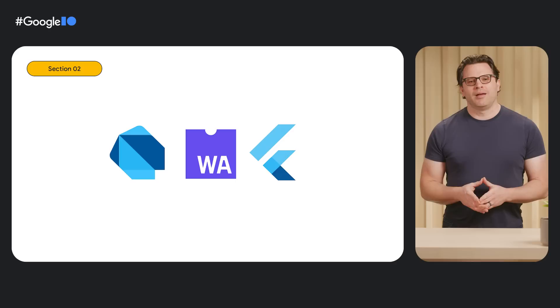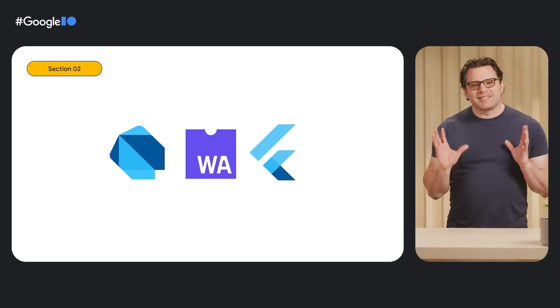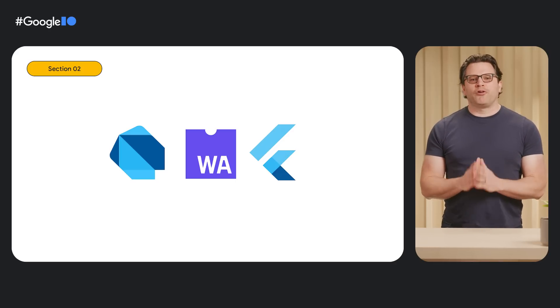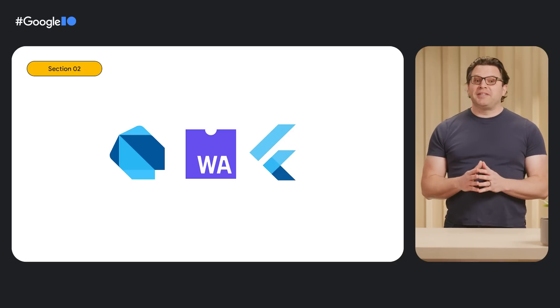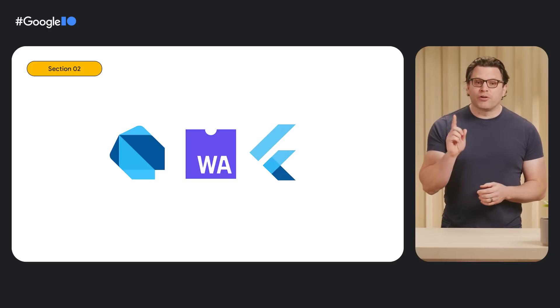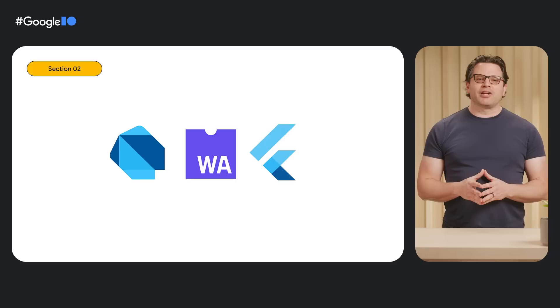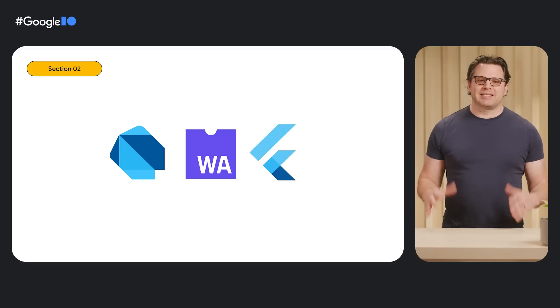Until now, Flutter's web support has compiled the Dart code that makes up the Flutter framework, packages and plugins, and your Flutter application into JavaScript. We've been excited to see if we can improve the performance and fidelity of your Flutter web app by compiling the Dart code to WebAssembly instead.